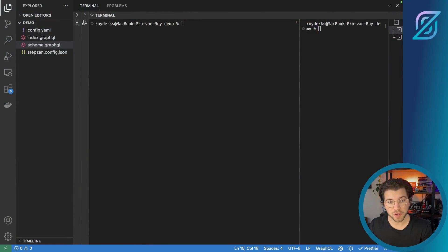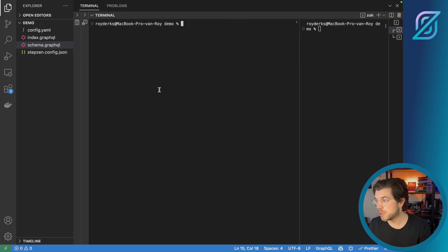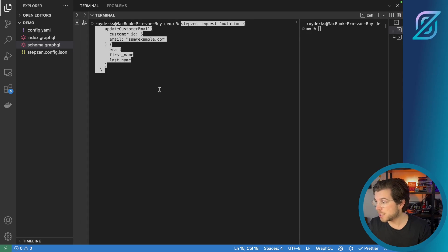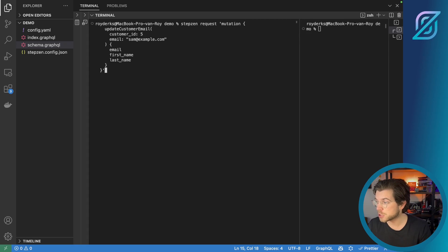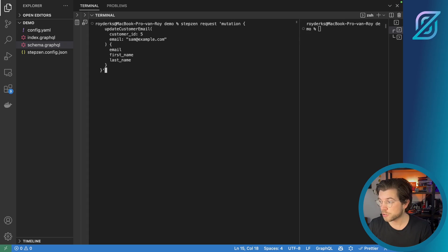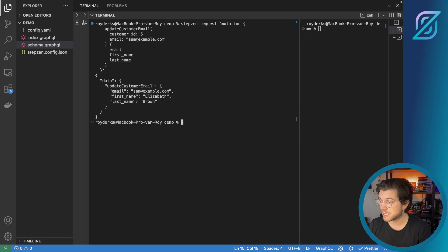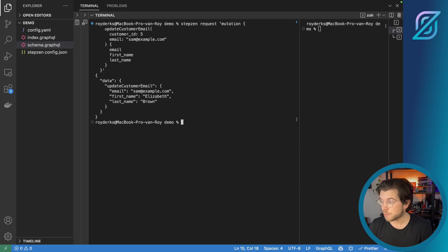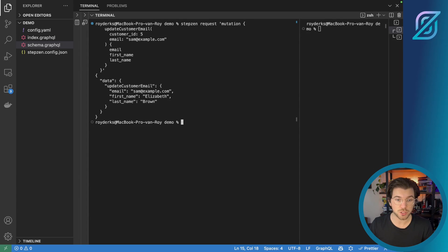Next to queries, Stepzen Request can also handle mutations. So let me try this mutation, which is called update customer email. And it will take two variables, which are customer ID and email, which are hard coded in the query. If I press enter, the email address will be updated in the database to sam@example.com. But instead of having my variables hardcoded, I want them to be actual variables.